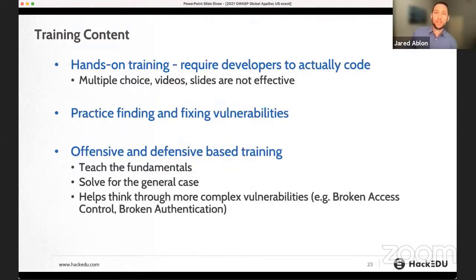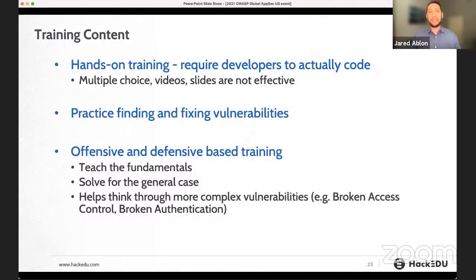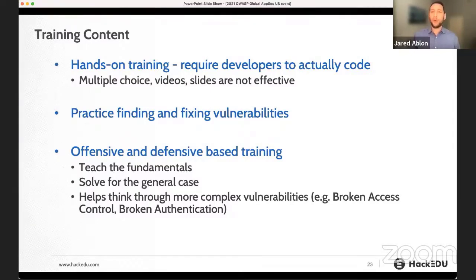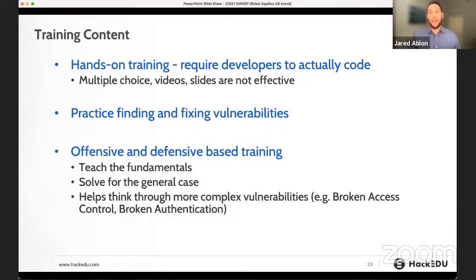Looking at training content, multiple choice, videos, and slides just don't cut it. For videos in particular, we've seen developers play videos in the background while they're coding — they're not really paying attention. It's not engaging. Multiple choice doesn't reflect how developers learn. Developers are problem solvers. They want to be thrown into a problem and try to solve it in a more hands-on way.